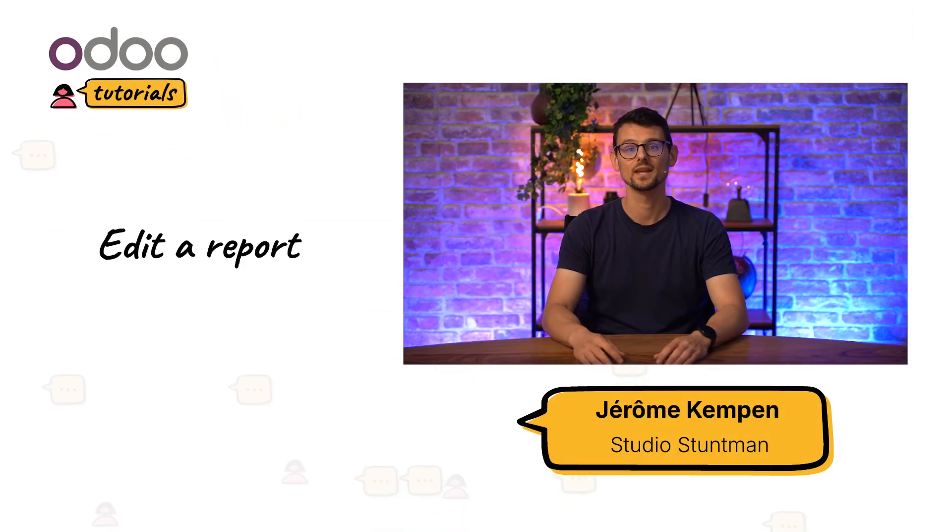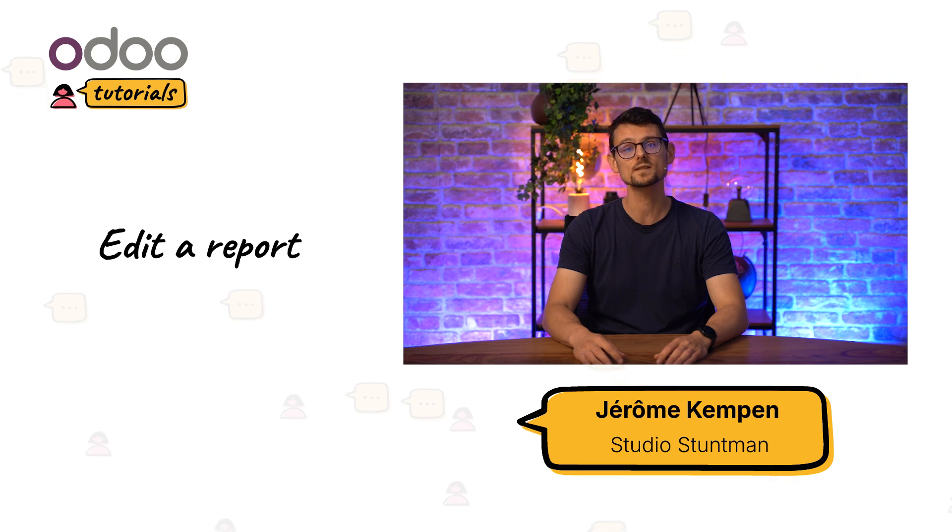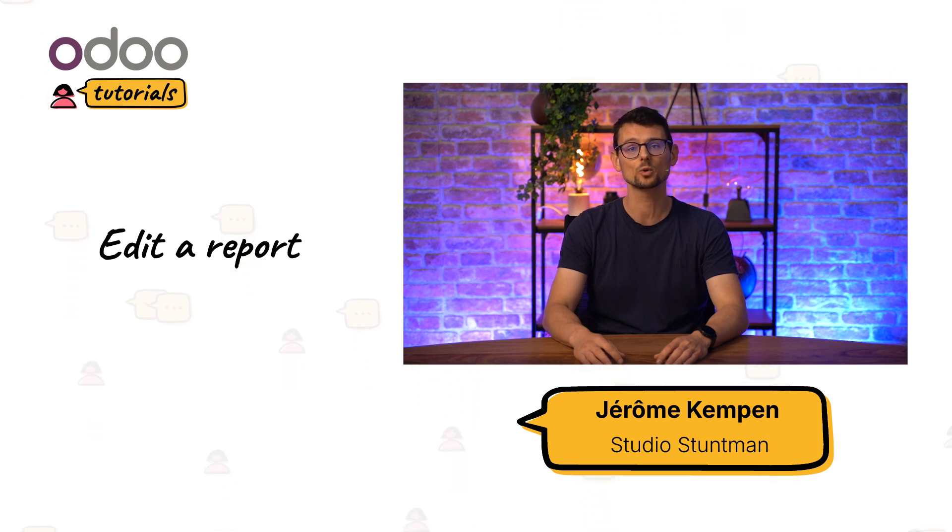Hi, dear Odoo users! In this video, we're going to talk about reports and how you can customize existing reports to suit your needs. Let's get started!